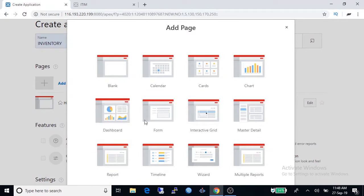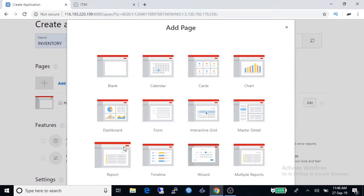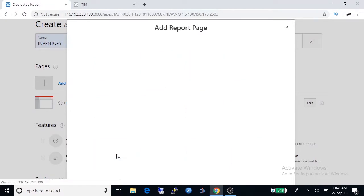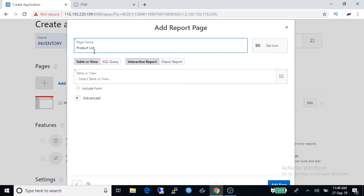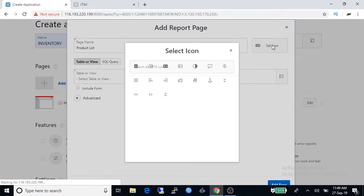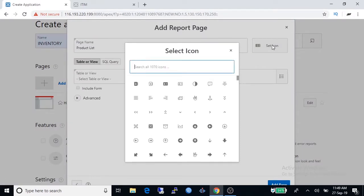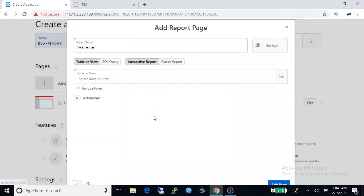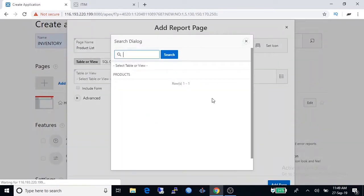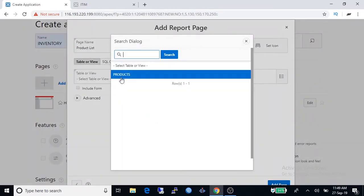Give the report name, it is product list. Select an icon for this page. Our application will be table based so I am selecting product table.